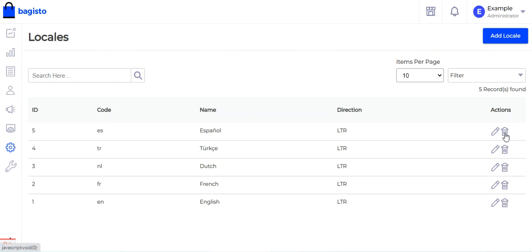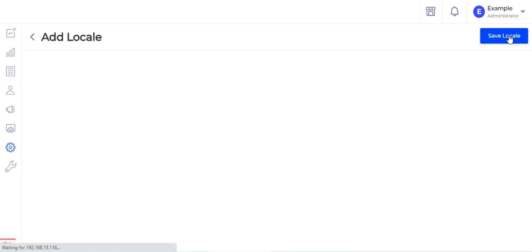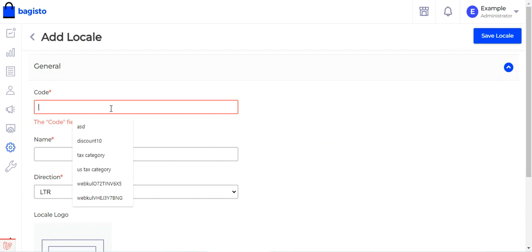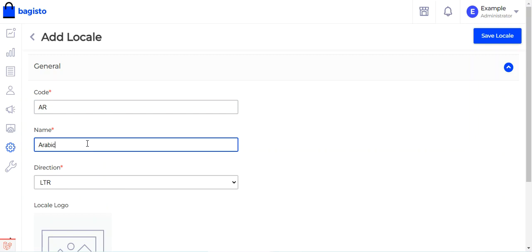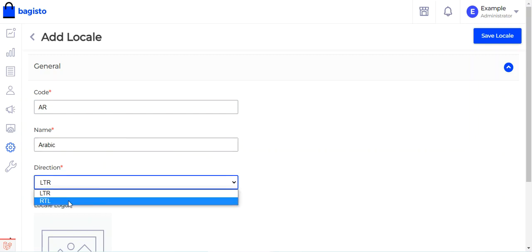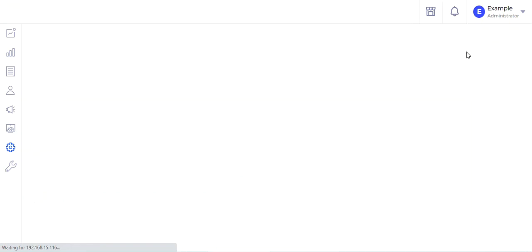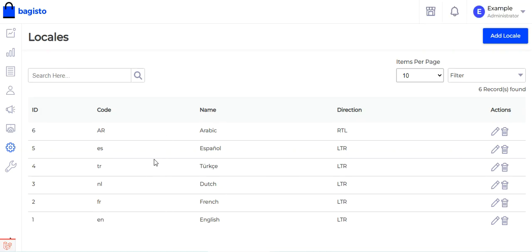You have the option to edit or delete any of the locales. To add a new locale, tap the Add Locale button in the top right-hand corner. For example, to add Arabic, set the code as AR, the language name as Arabic, and the direction as right to left. If you have a logo for the locale you can upload that as well, then tap Save Locale. The locale will be saved and appear in the listing.